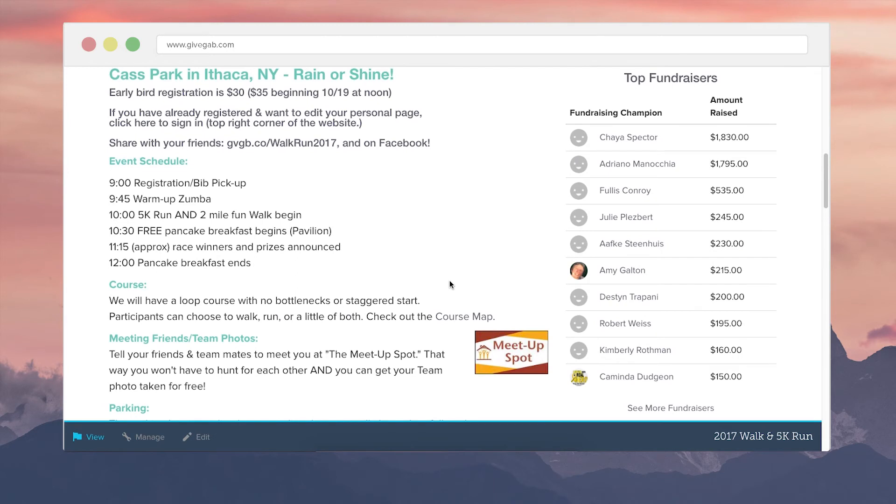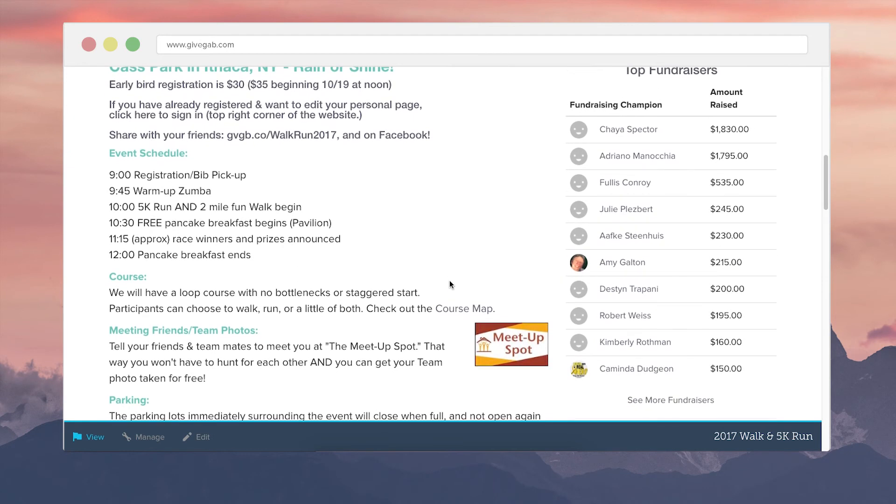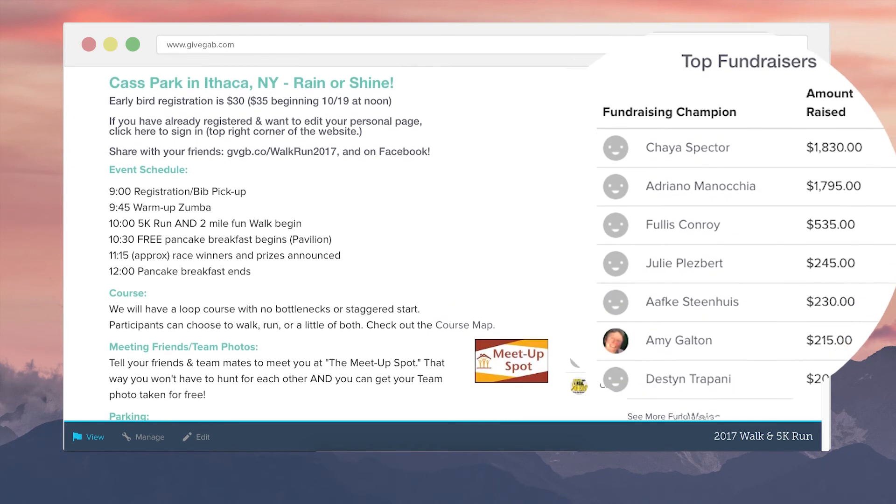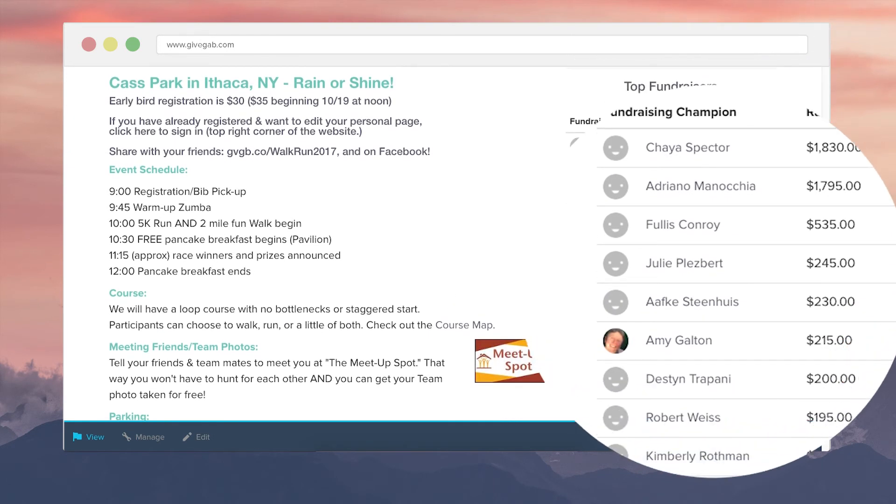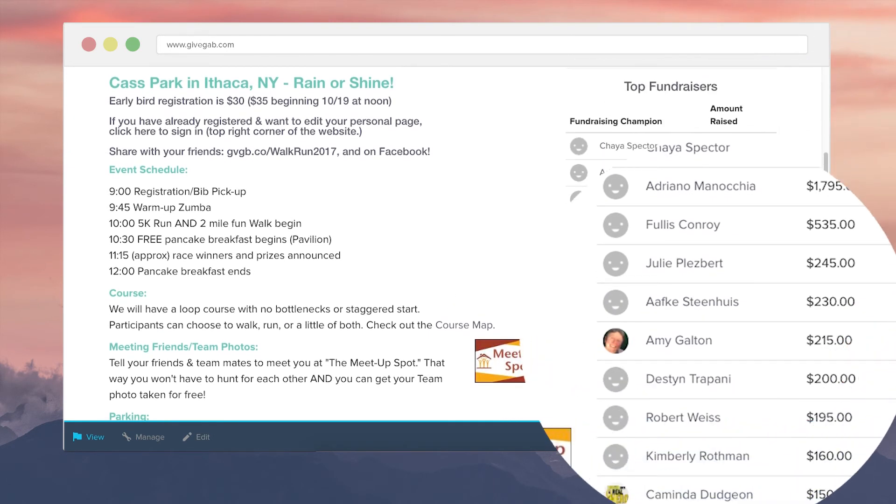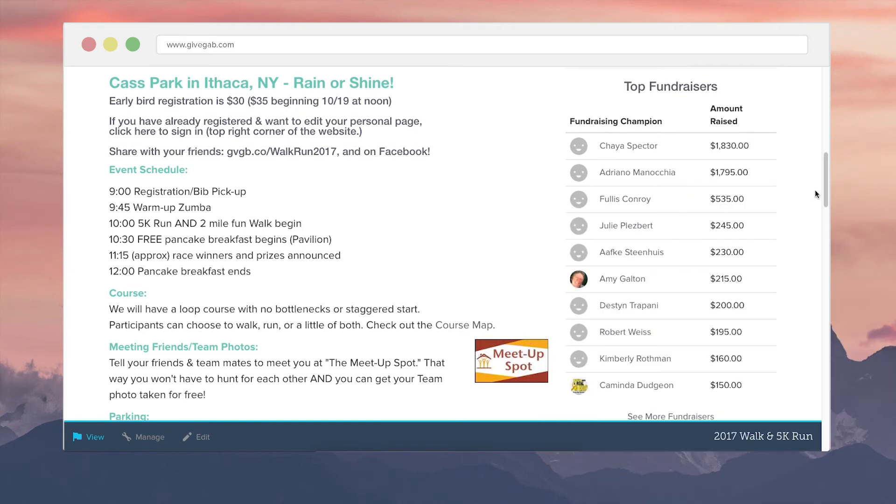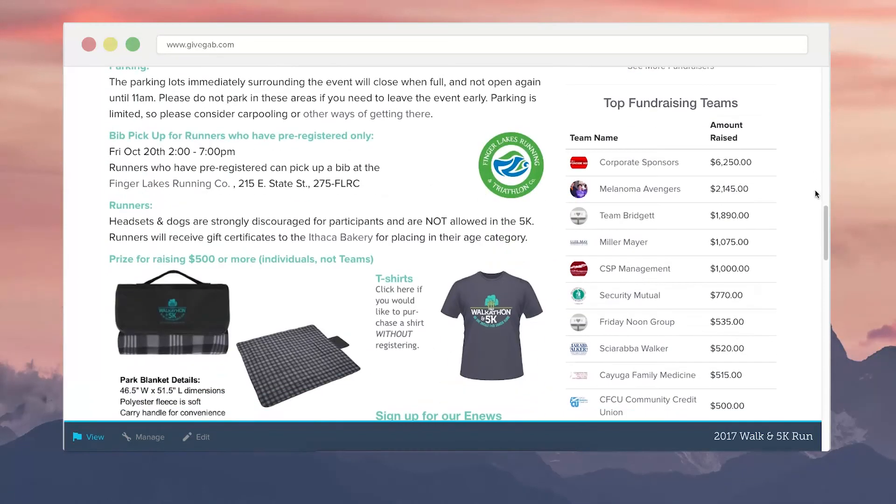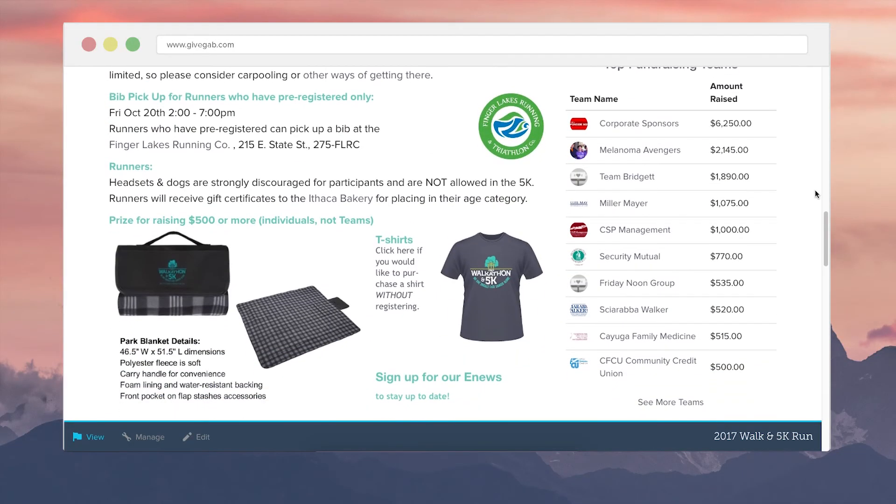We'll also see our top peer-to-peer fundraisers listed right here with links to their pages that they also get to personalize and then share with friends and family. And then below that fundraising teams which individuals can join if they become a peer-to-peer fundraiser.